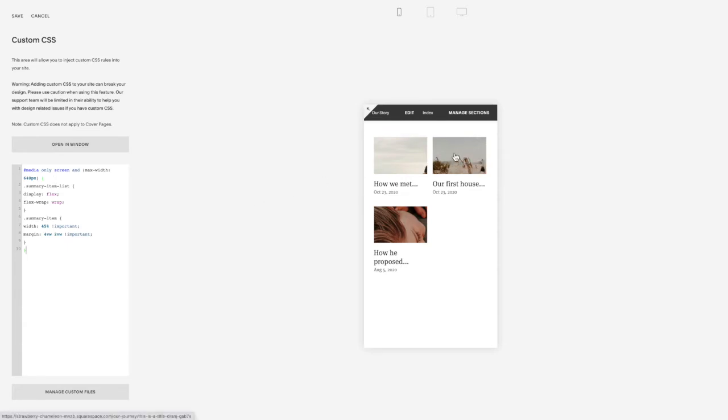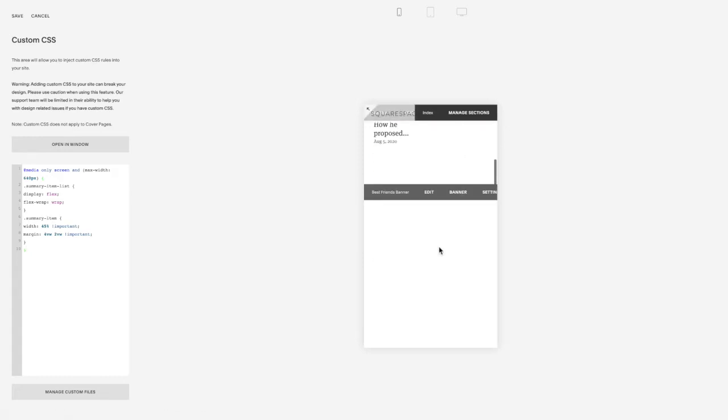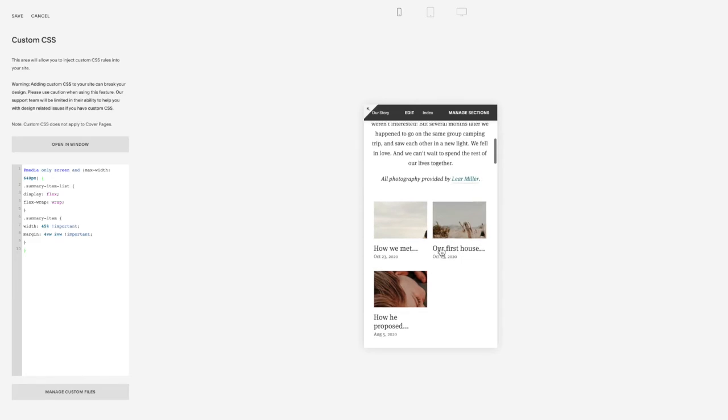Now it will zoom your images in here, so you'll have to be particular with what images you use as your thumbnails, but you will have your images now in two columns.